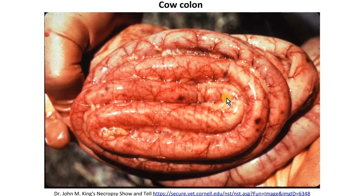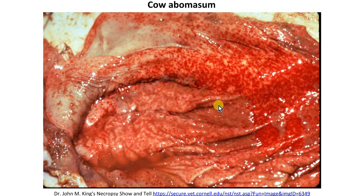And in this cow's colon, we can see multifocal areas of serosal hemorrhages. And in the omasum, the mucosa is mottled with widespread hemorrhages.